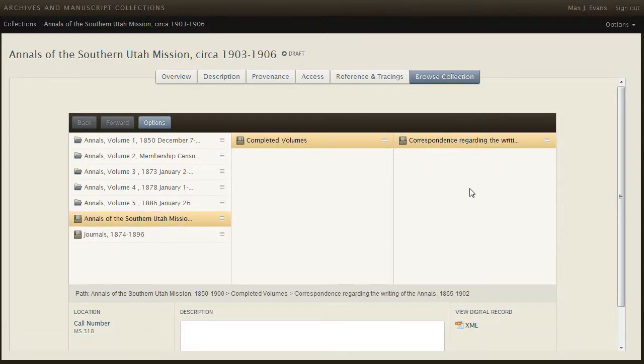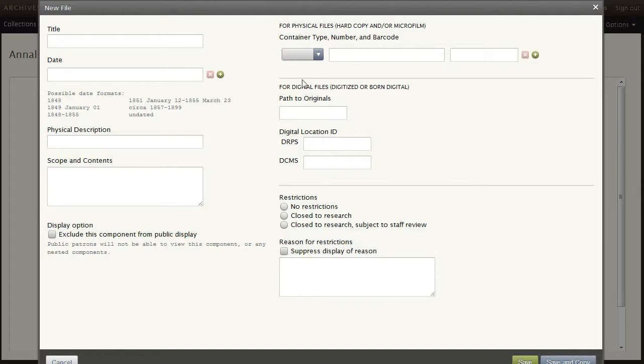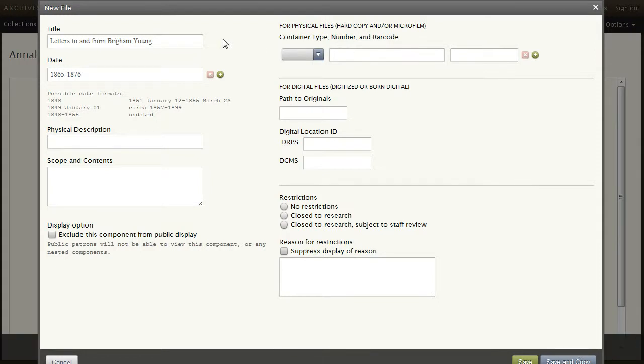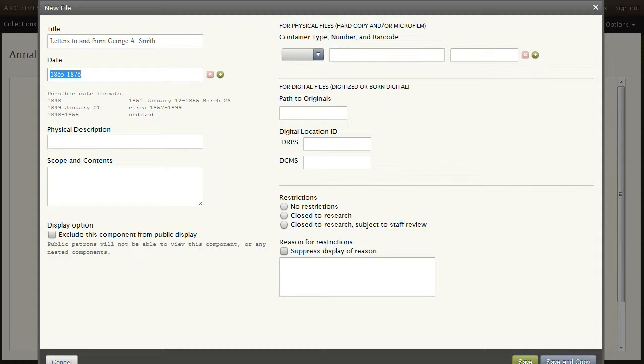We'll now create two new files within the Correspondence sub-series. The first one is letters to and from Brigham Young. And the second one I'll copy: letters to and from George A. Smith, covering those dates. I'll now save.